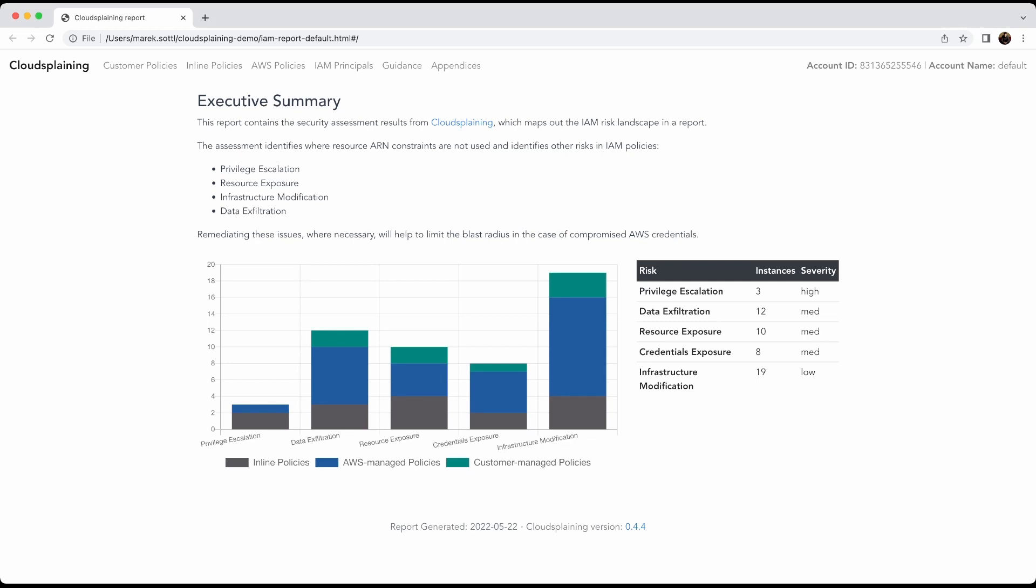Cloudsplaining provides you an executive summary. A report containing the security assessment results. It shows you the privilege escalation, so elevation of privilege on your account, or resource exposure for your data, for your endpoints, for your services. You will see what is exposed to other users or the internet that can be very malicious infrastructure modification. It can also be wanted.